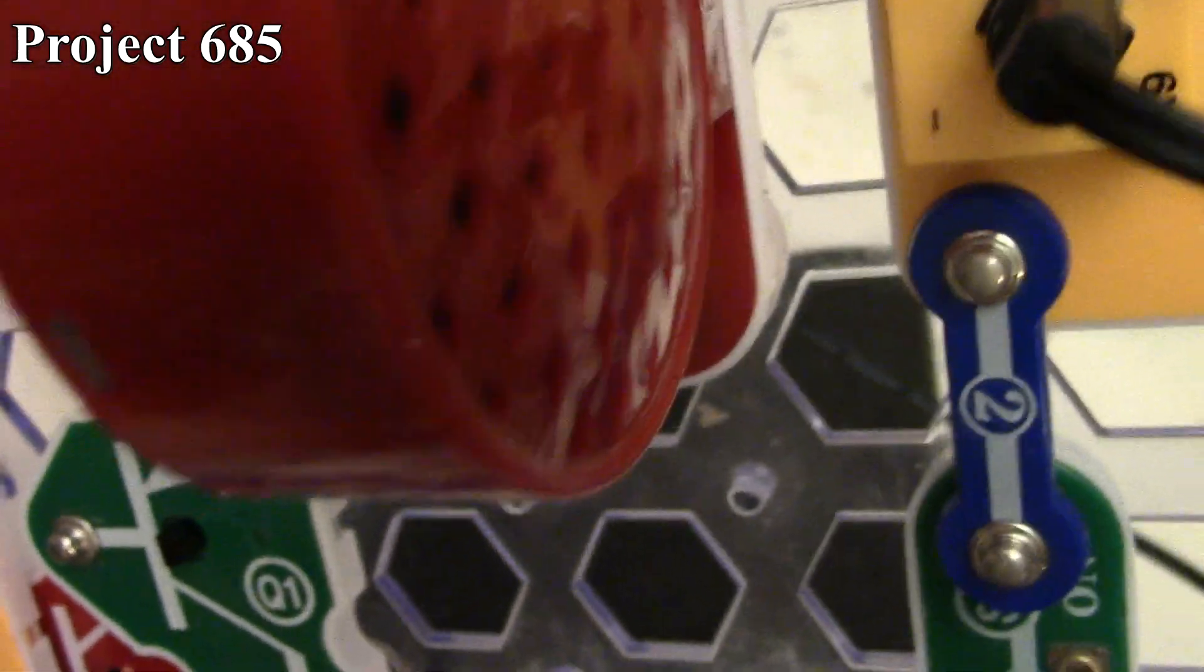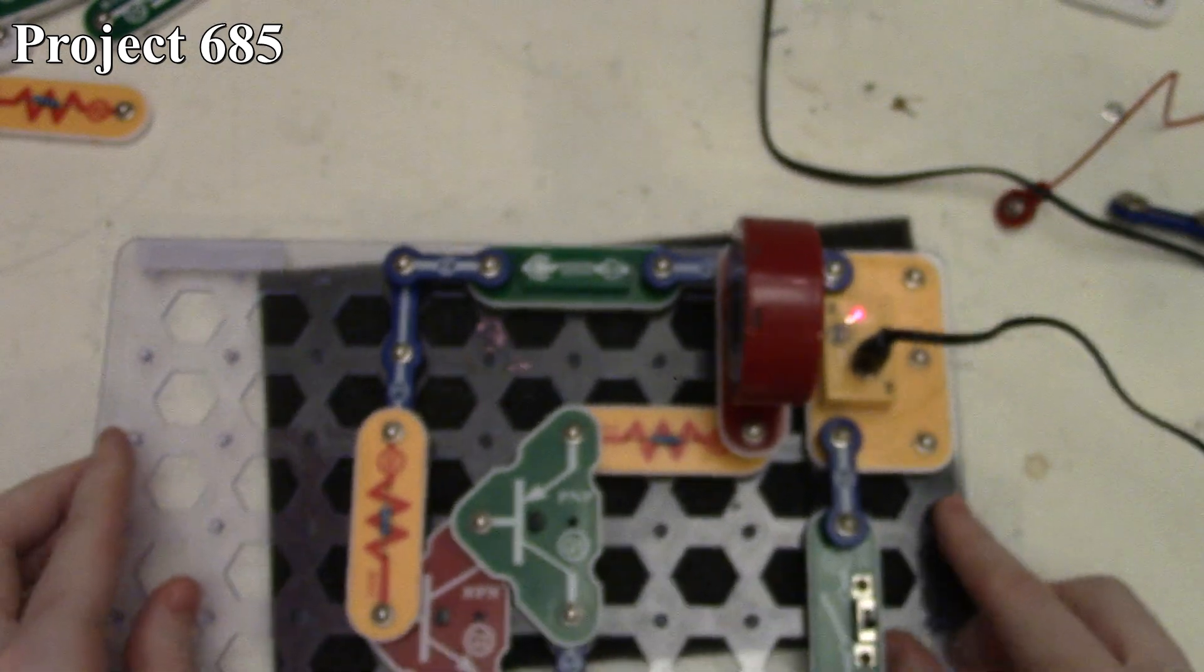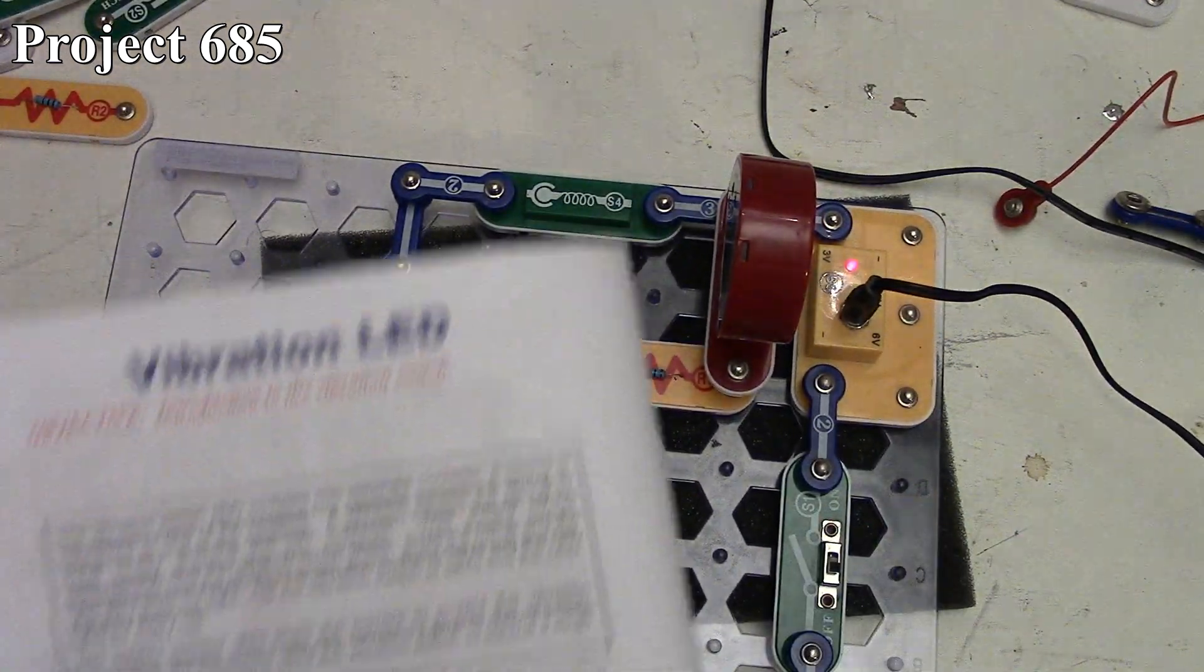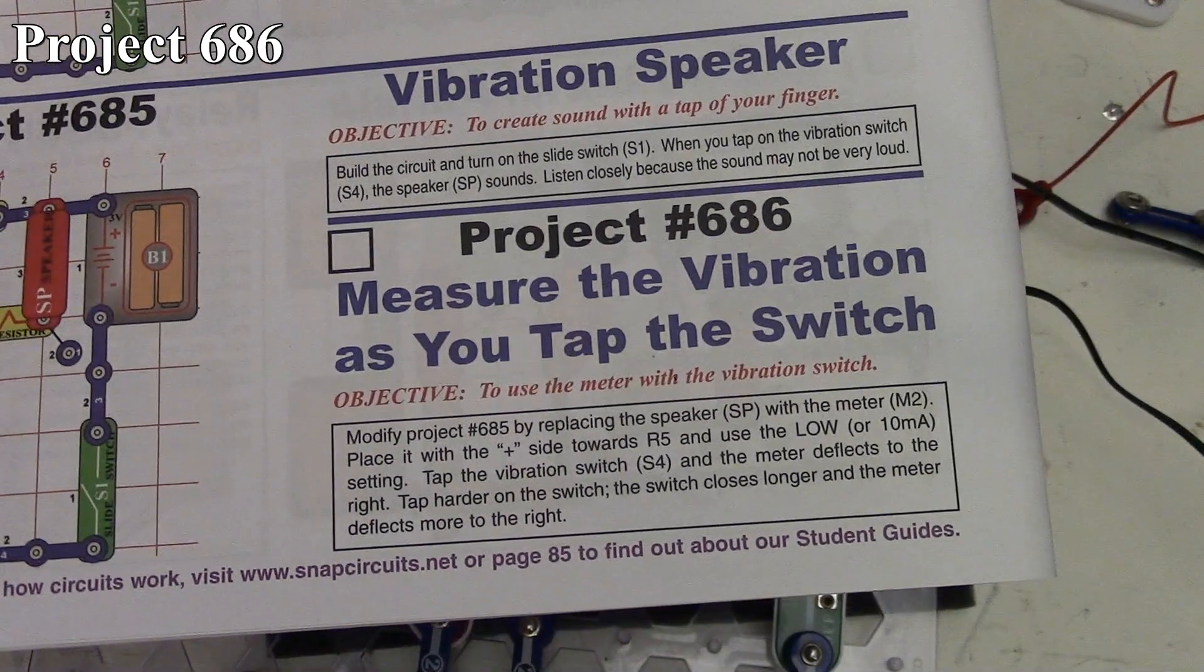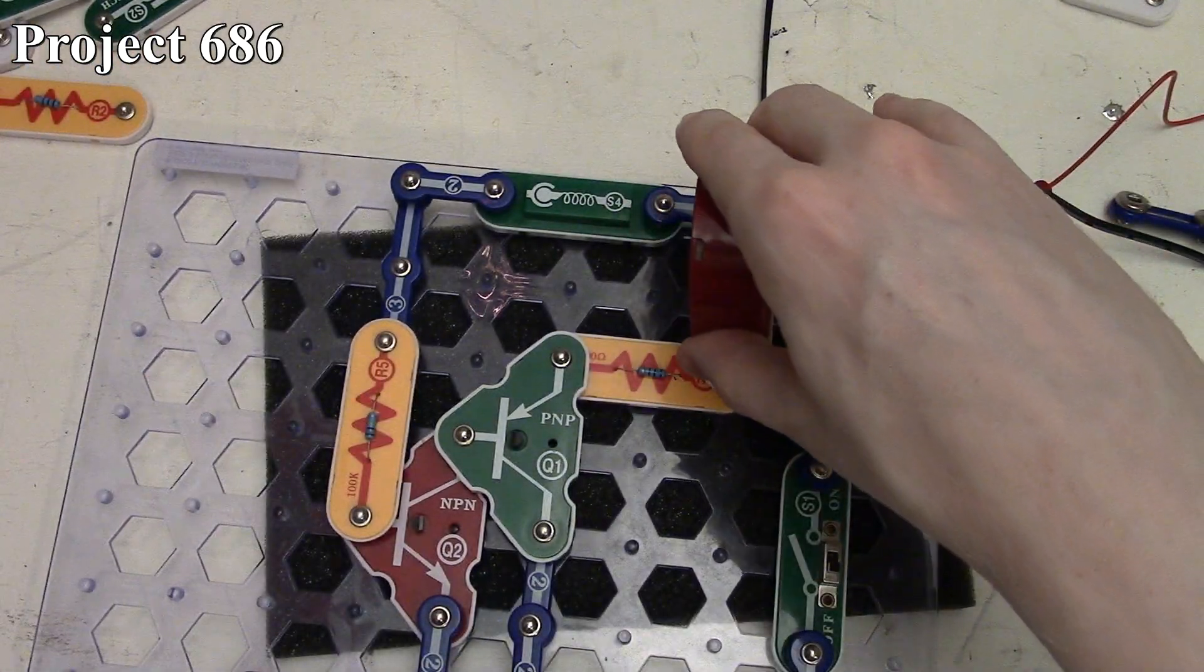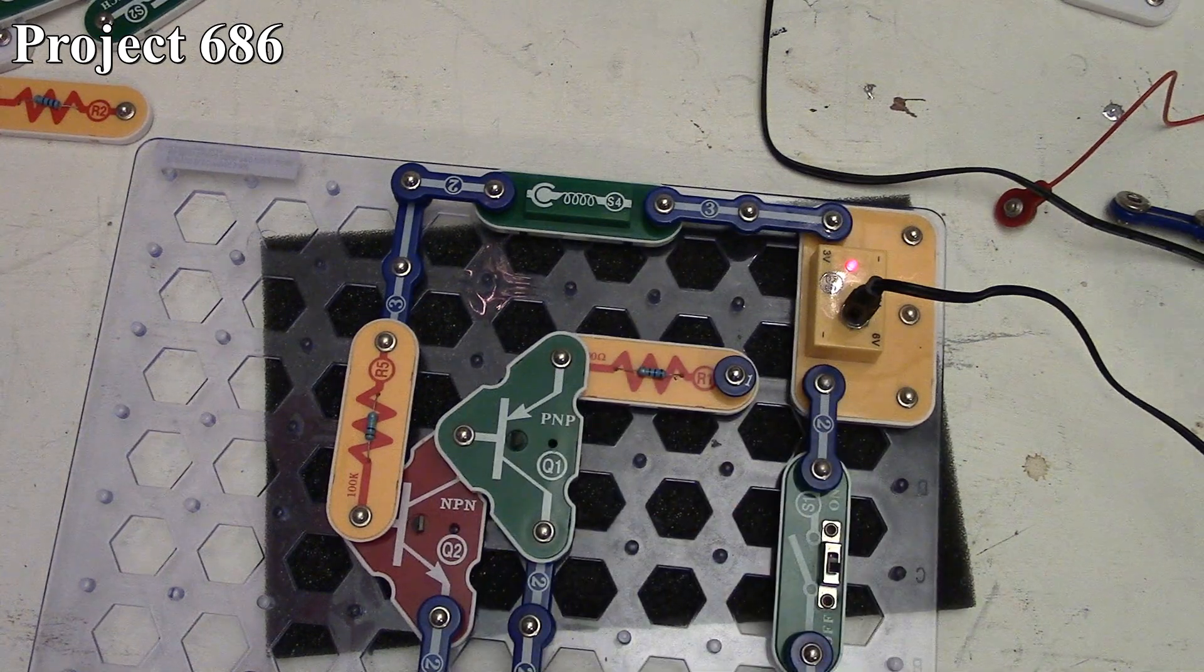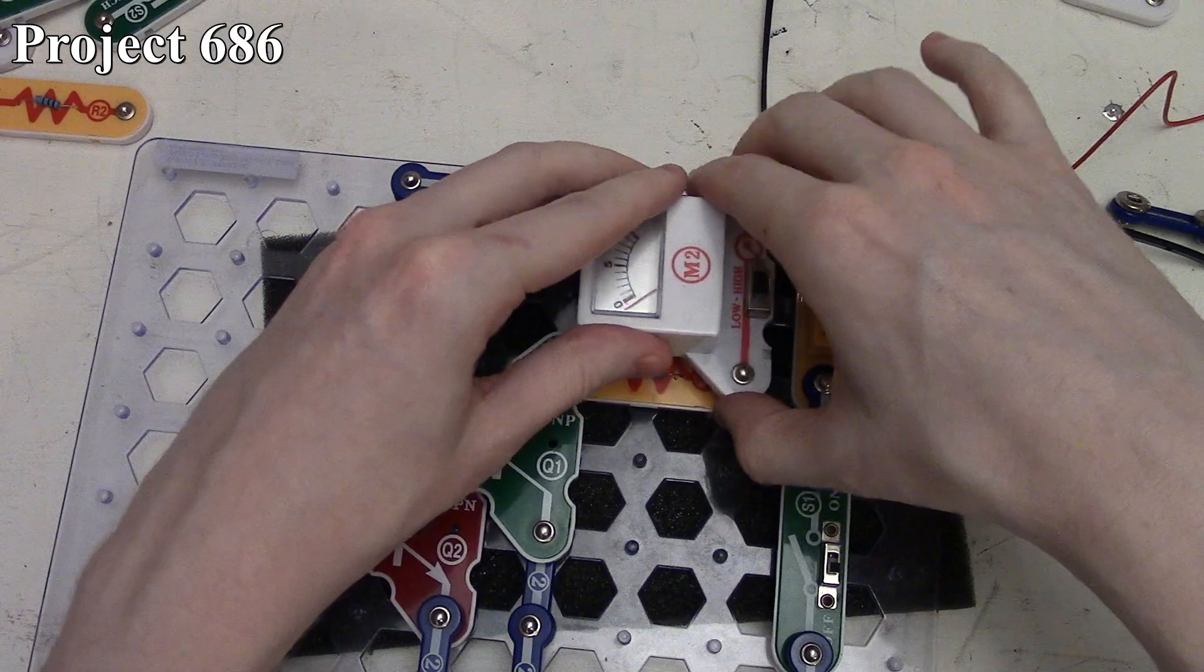Project 686 is the measure of the vibration as you tap the switch. We're going to take the speaker out and replace it with the meter on our low setting.